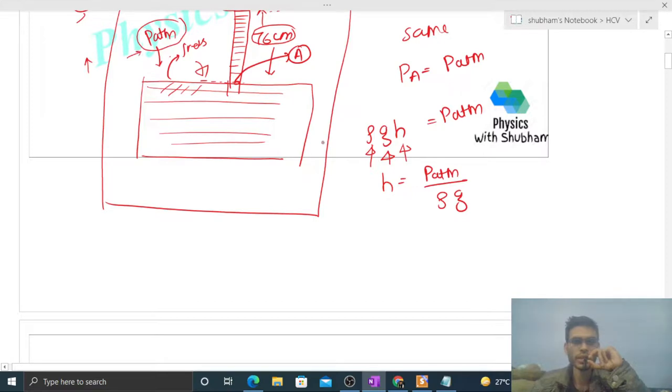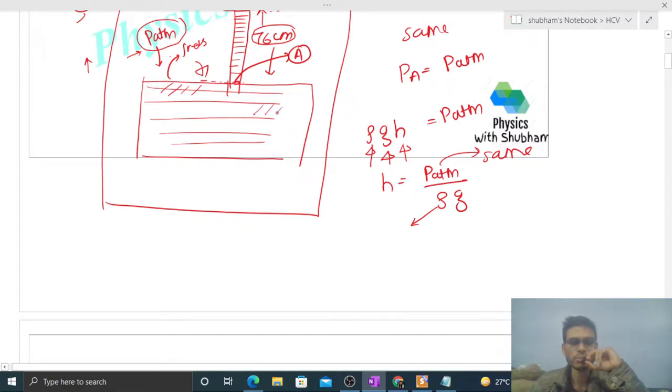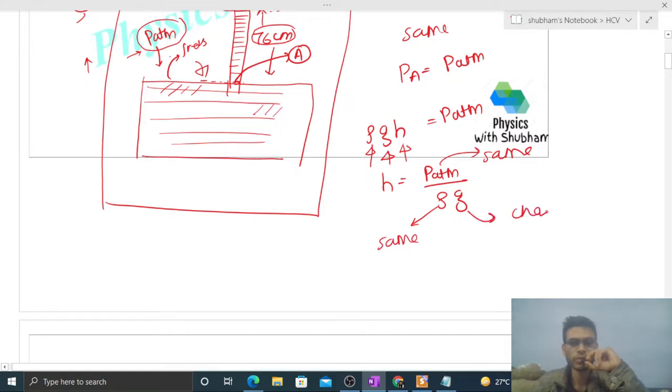So this term will remain the same. This rho, which is the density of the mercury, will also remain the same. If this elevator accelerates, the density of the mercury won't change, so this will also remain the same.